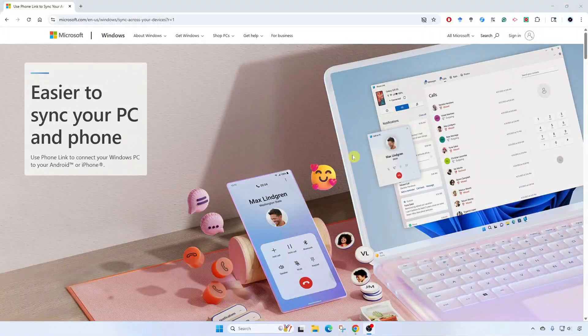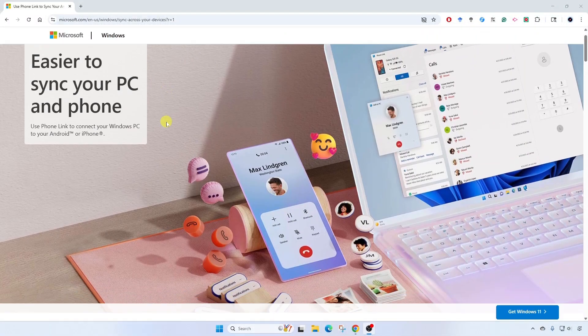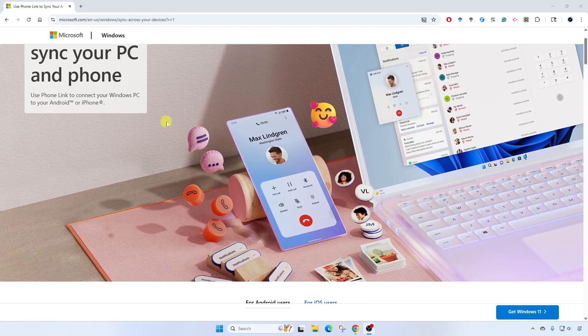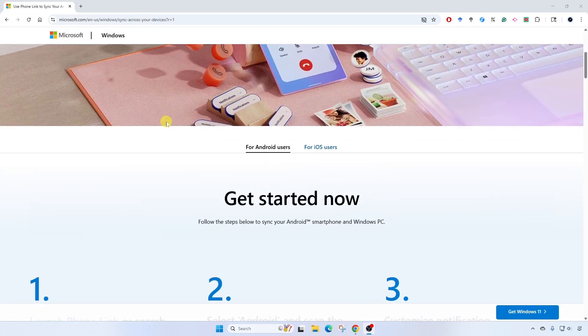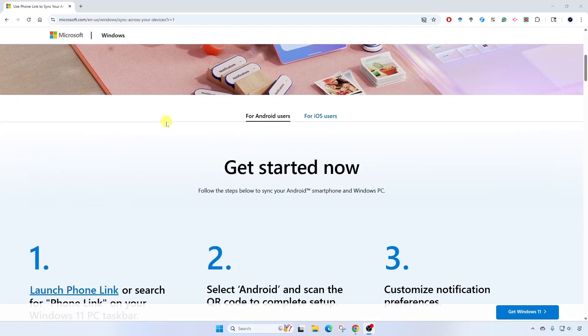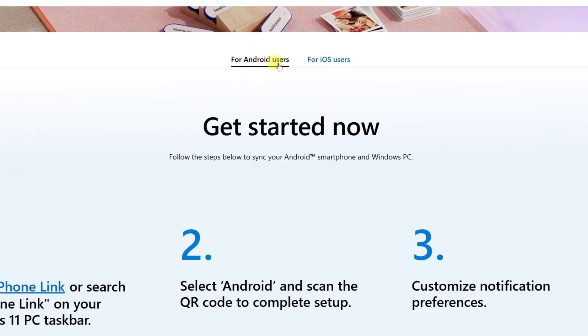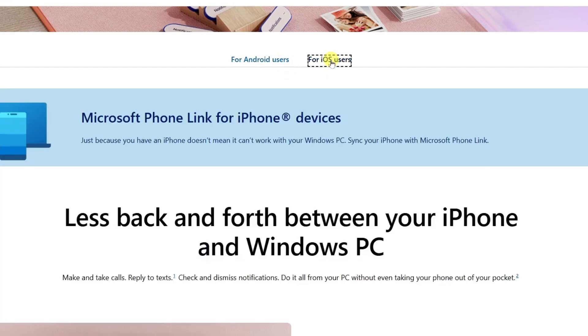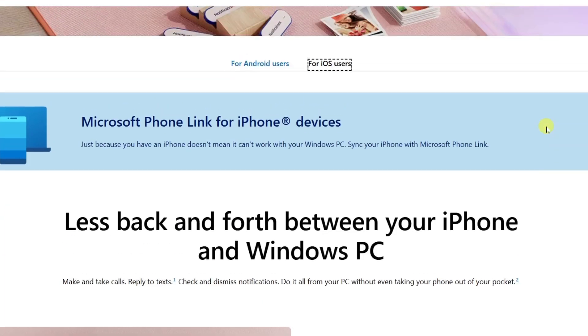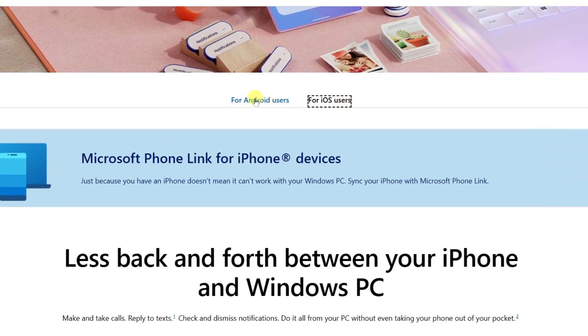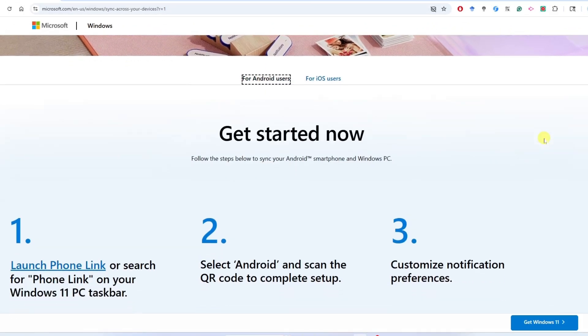As you can see, it is easier to sync your PC and phone with Phone Link. On their website, you can see this is available for Android users and iOS users. In this video tutorial, I'm going to show you how to connect an Android phone.